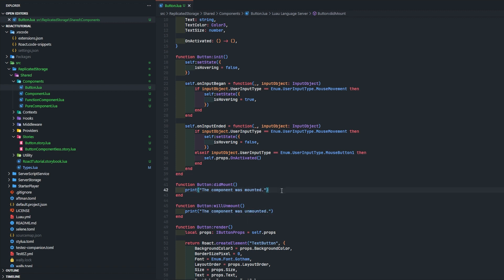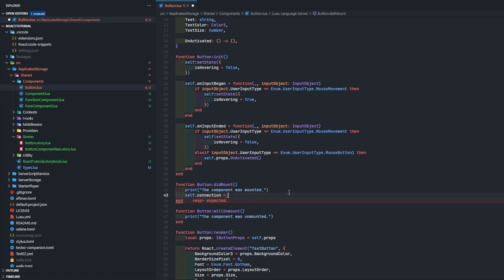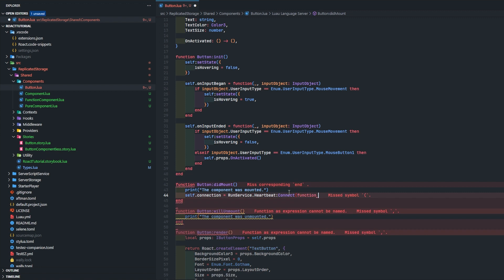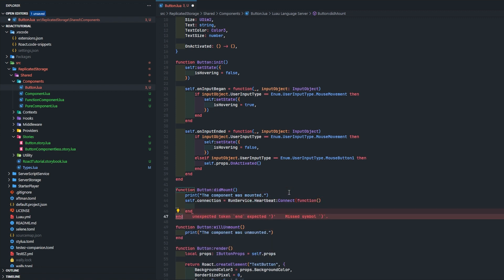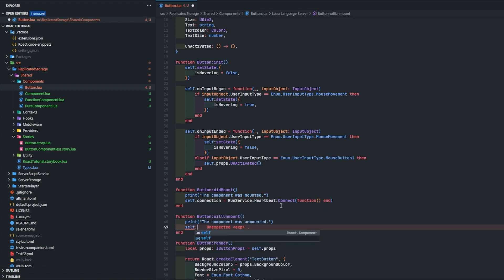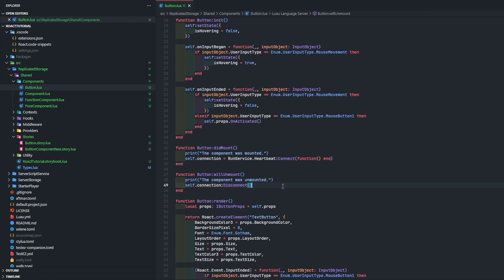For will unmount you can like create a connection in did mount and you can disconnect it in will unmount. So like self dot connection goes to run service dot heartbeat connect function - I'm not going to do anything with this. Of course what we're going to do is we're going to go self dot connection disconnect and that'll get rid of the connection.